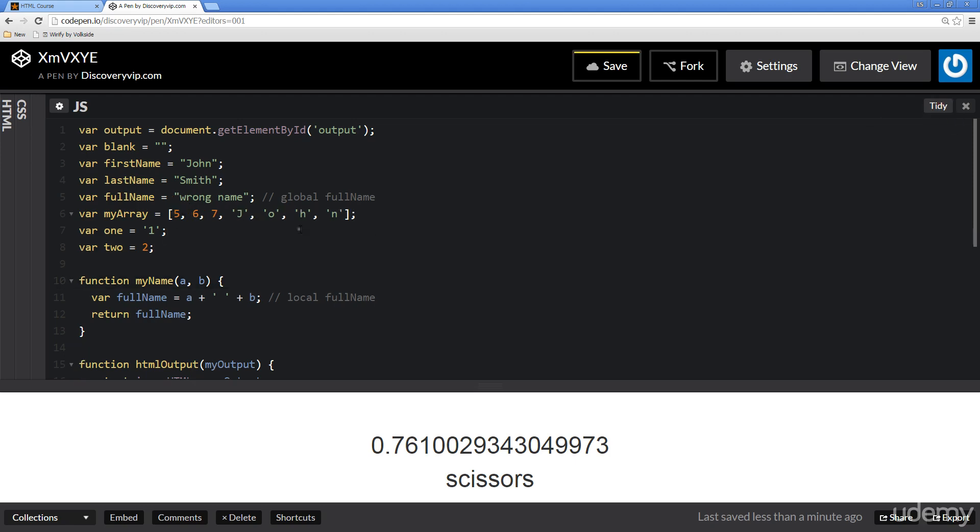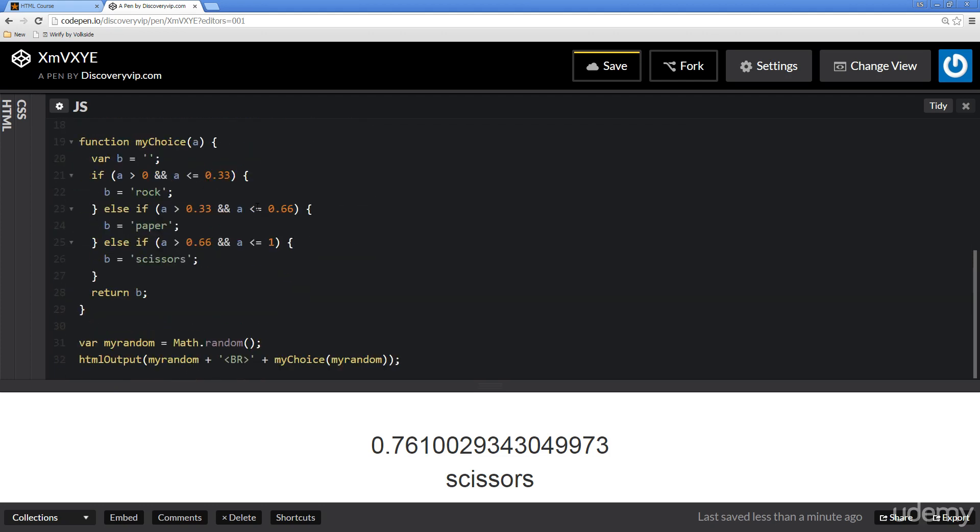It's going to tidy this up a little bit. And again, don't forget to tidy up your code as you're going along, and this is going to make it a little bit more accessible and readable.